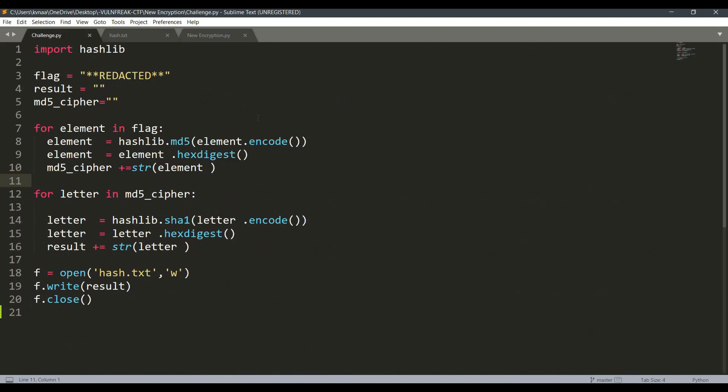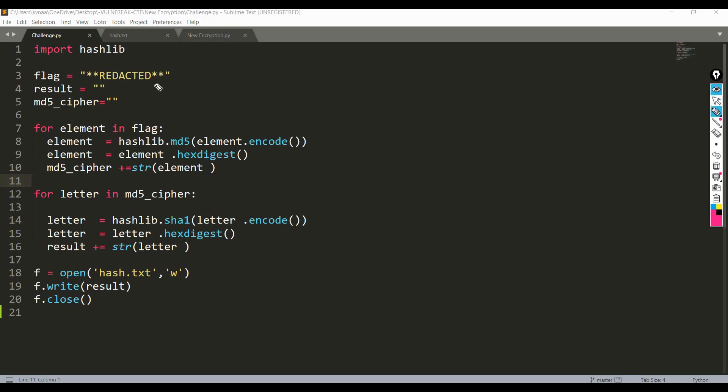So let's have a quick walkthrough of what this program does. We are given a flag variable over here. For each element in flag we are converting it to its MD5, that is for each character in flag we are making its MD5.